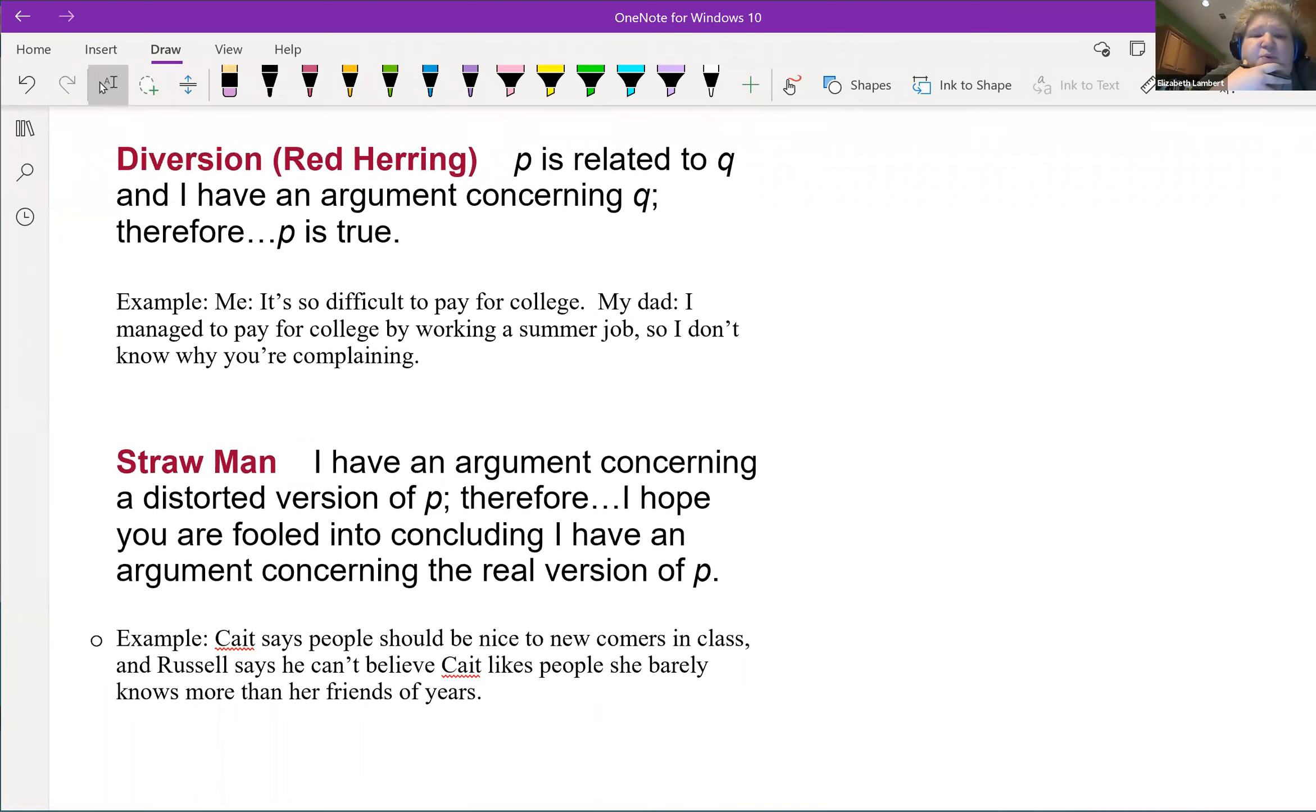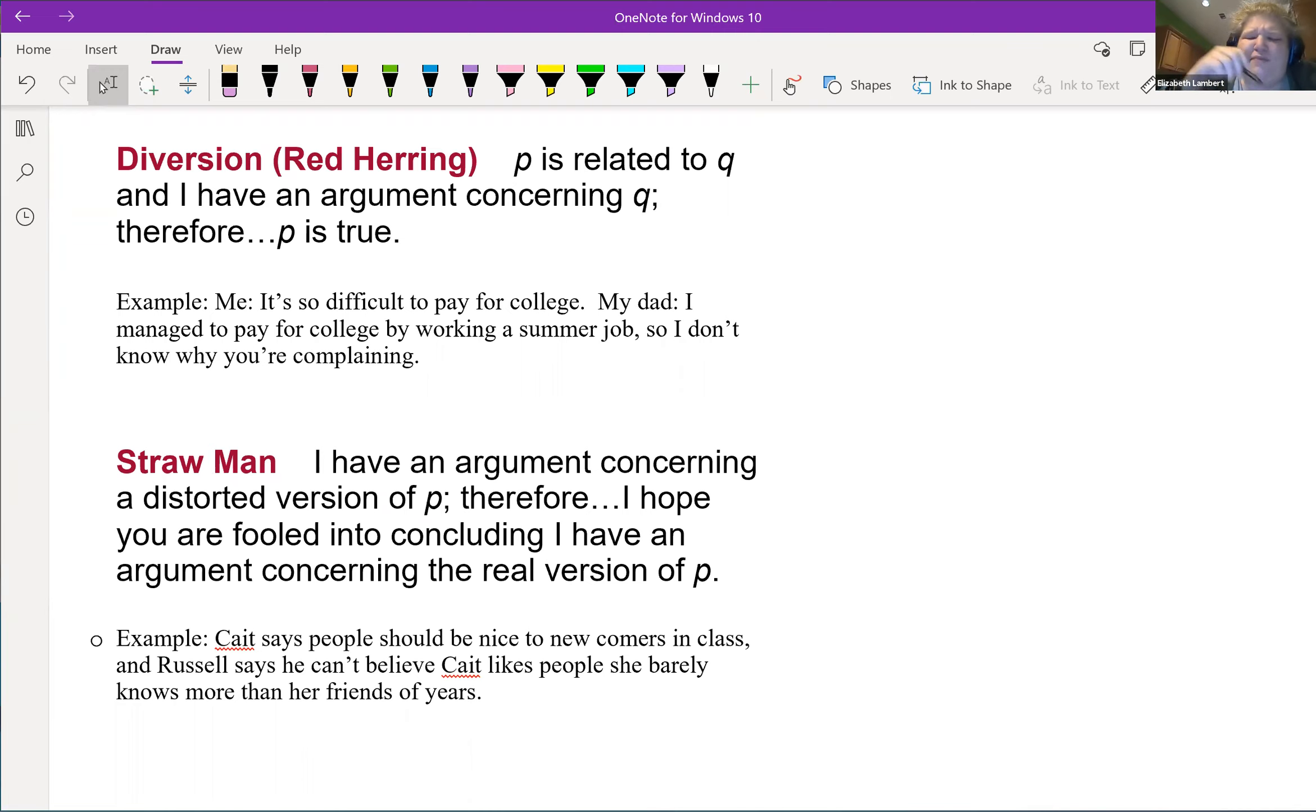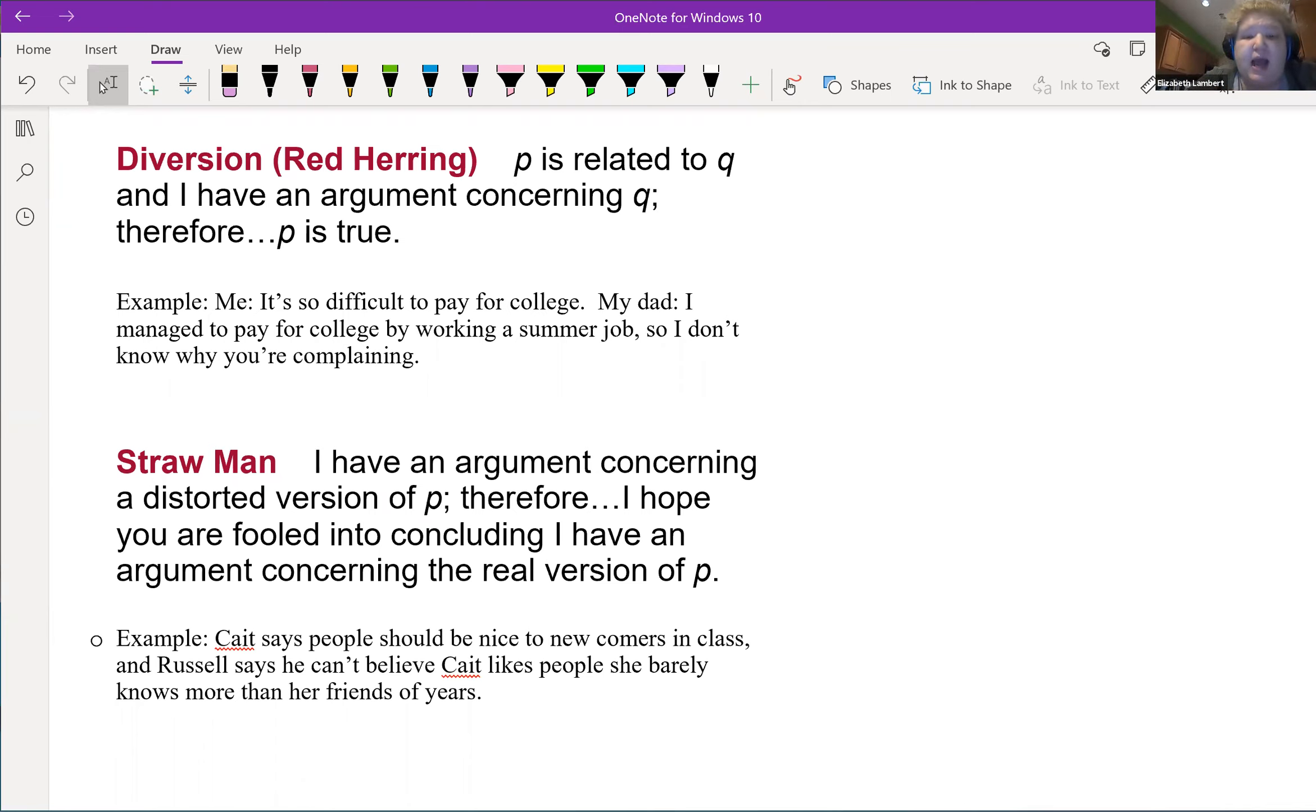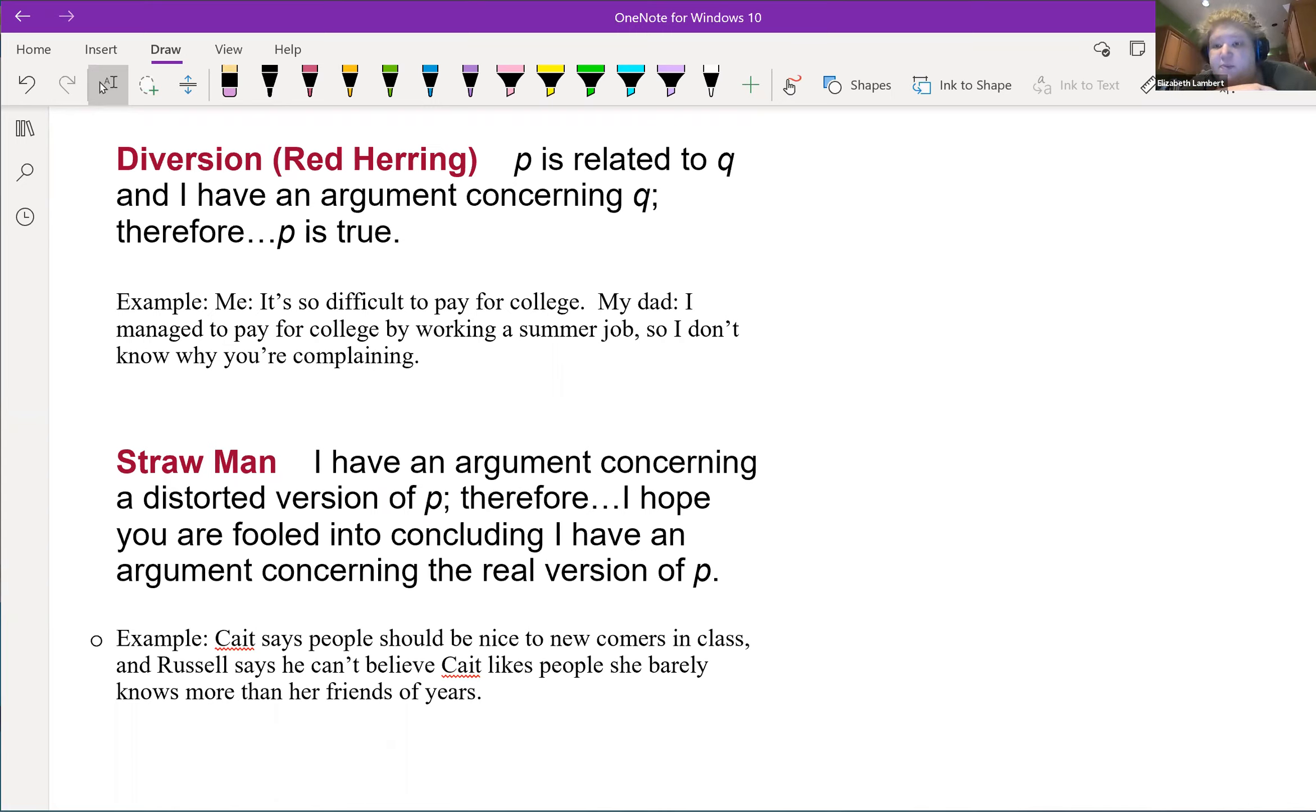Let me have the red herring, which I read an interesting article about where the word comes from. So P is related to Q and I have an argument concerning Q; therefore what I said about P must be true.